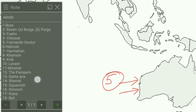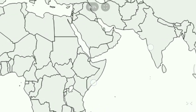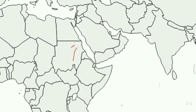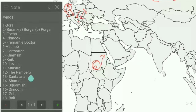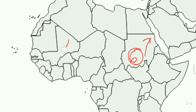Next is the Haboob, which occurs regularly in arid regions throughout the world. On the map it is represented here, and we write 6 for Haboob. Next is the Harmattan, which blows from the Northeast or East in West Saharan Africa. On the map it is shown here, and we write 7 for Harmattan.